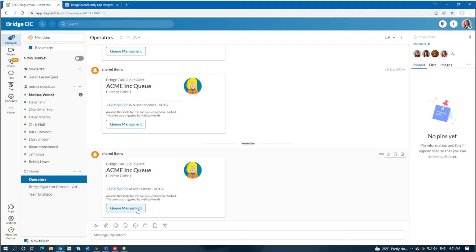As you can see, this app is designed for call supervisors to work in conjunction with the Bridge Operator Console. Thank you so much for your time today. Have a wonderful day.